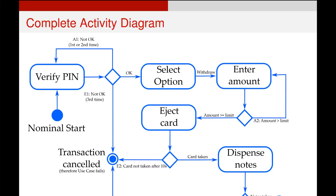And again, if the notes aren't taken, the use case fails. If they are taken, we end up at another end node that looks identical, but it's the nominal end. So the nominal start is the good start point, the nominal end is the good end point, the main success end point, and all the other error scenarios end up with other end points that you can see as the transaction cancelled point.